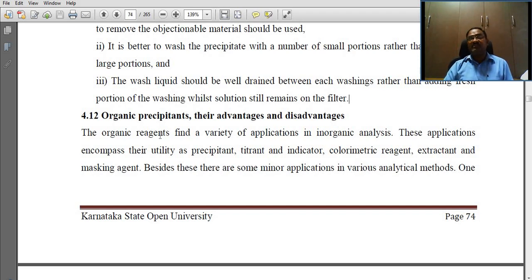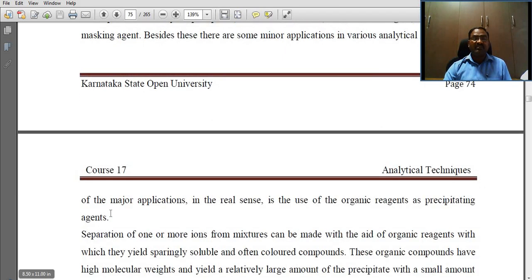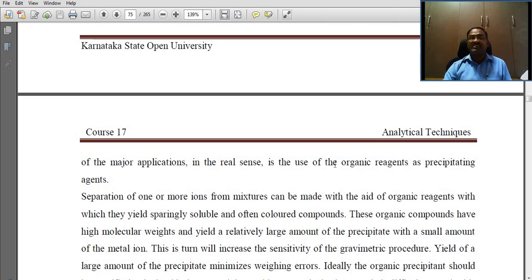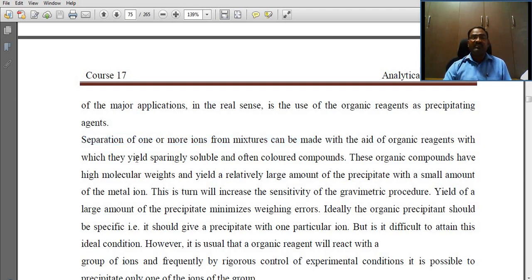What are the advantages and disadvantages of organic precipitants? Organic reagents find a variety of applications in inorganic analysis, encompassing their utility as precipitants, titrants and indicators, colorimetric reagents, extractants, and masking agents. One of the major applications is the use of organic reagents as precipitating agents. The separation of one or more ions from mixtures can be made with the aid of organic reagents, which yield sparingly soluble and often colored compounds. These organic compounds have high molecular weight and yield a relatively large amount of precipitate with a small amount of metal ion.